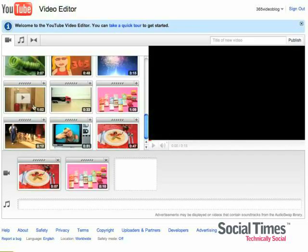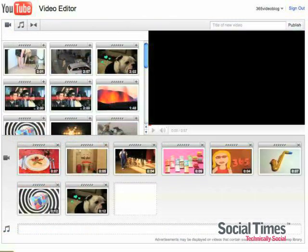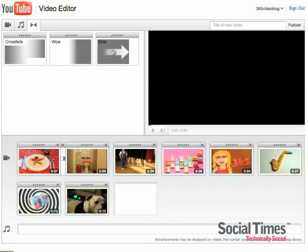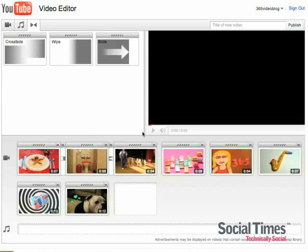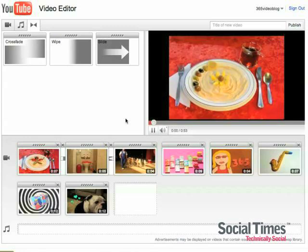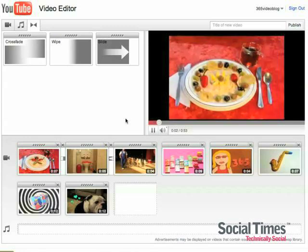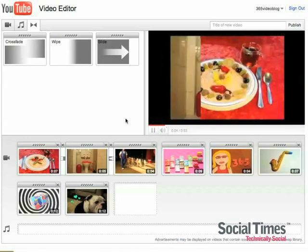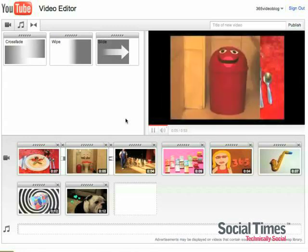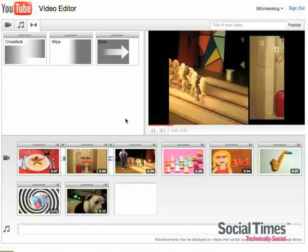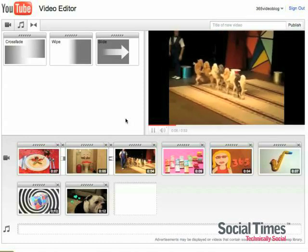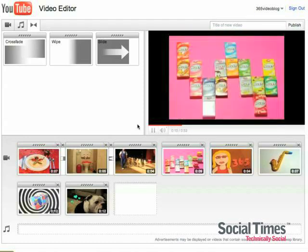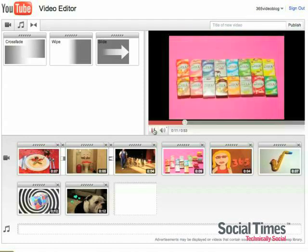And we're going to skip ahead now. Now that I have all my videos in, I think I want to add some transitions. You can just drag transitions in to do crossfades, wipes, and slides. We'll see what they look like over here. See, there's my wipes and slides. And you can add as many transitions as you'd like.